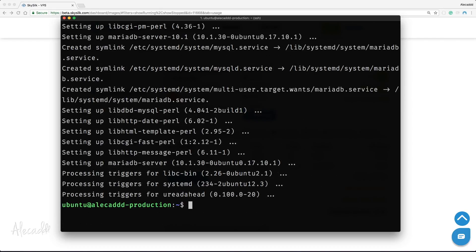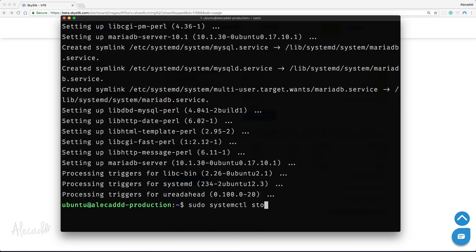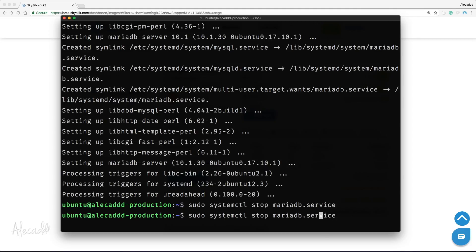Now we can control this service with the usual standard commands via our system controller. So sudo systemctl stop mariadb.server to stop, start, or enable this service after first install or if it was disabled.